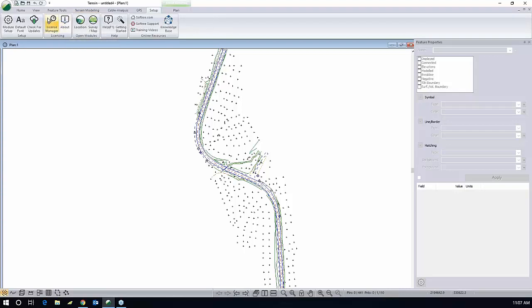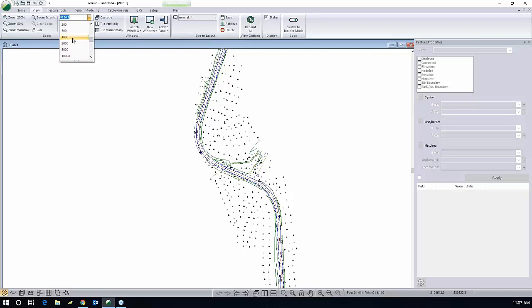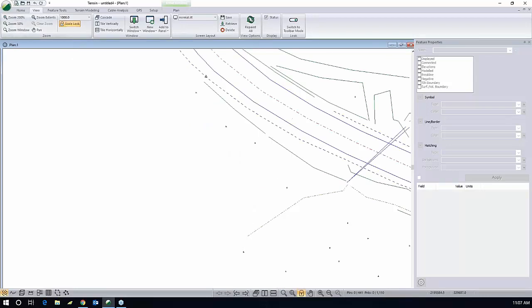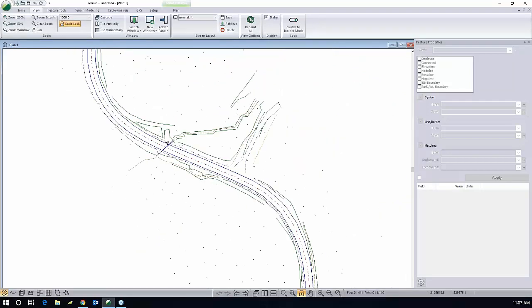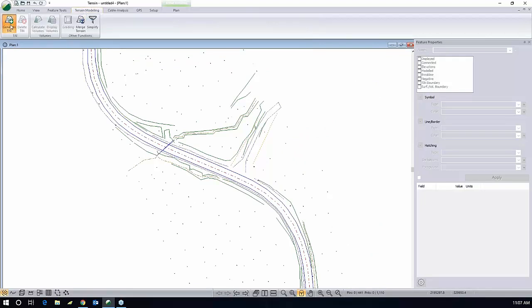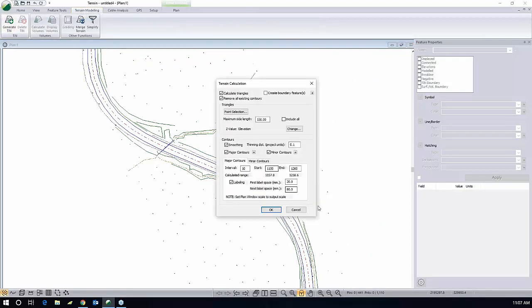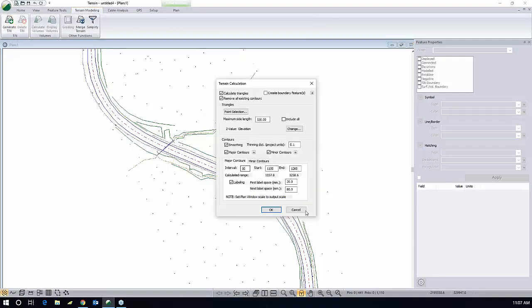First of all, make sure that I'm at a proper scale. I want to have huge labeling or contours. I just want to have some nice contours and labeling. Generate my tin. So I'm going to do that again. Terrain modeling, generate tin.